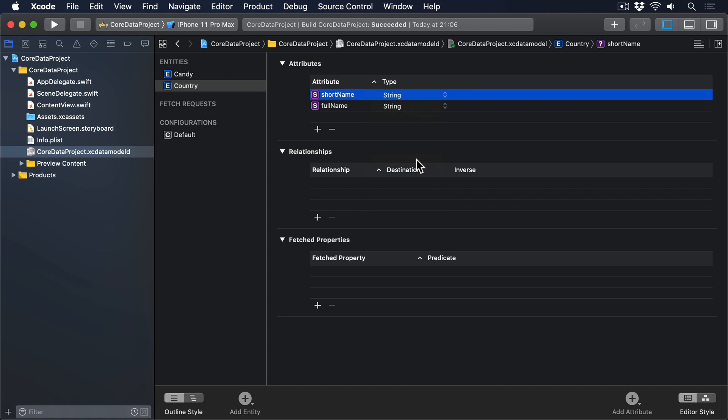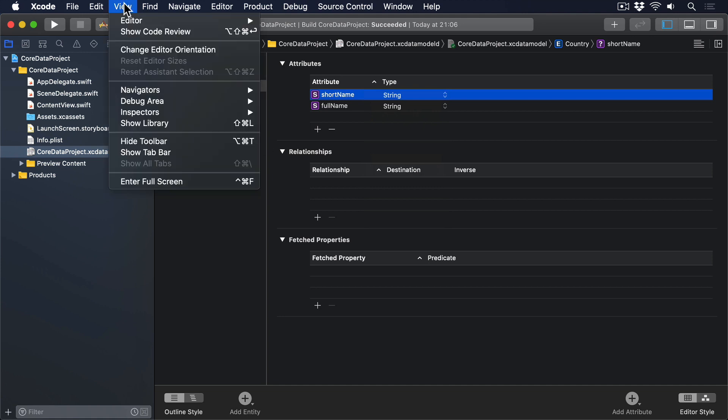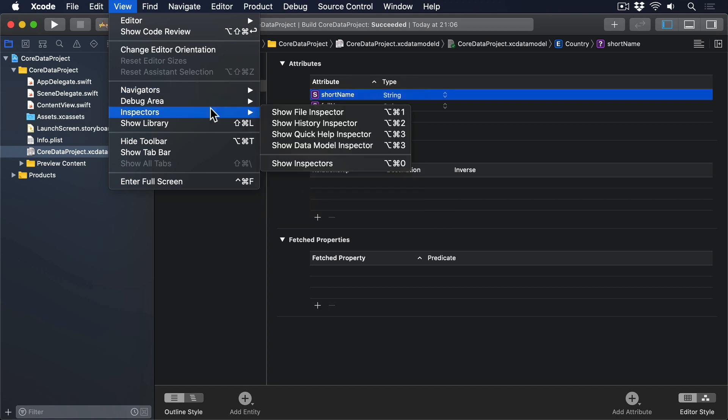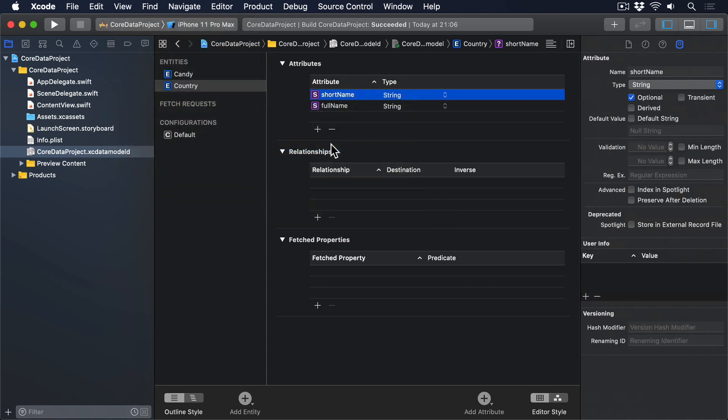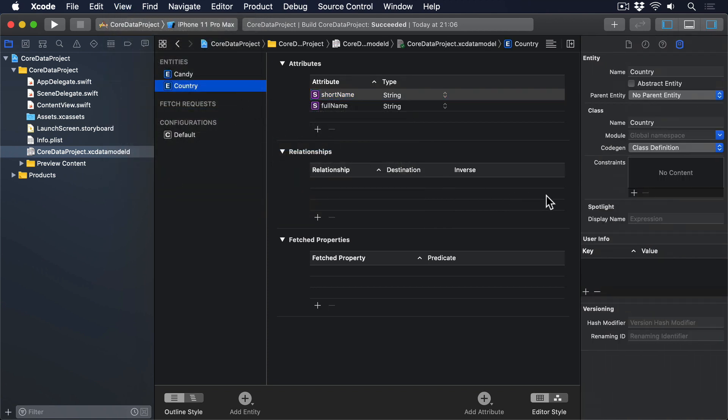Although some types of candy have the same name, for example, smarties in the US and the UK mean different things, countries are definitely unique, so please add a constraint for short name. That means selecting the country entity, going to the view menu, and choosing inspectors, show data model inspector, then clicking the plus button under constraints, and renaming the example to be short name.